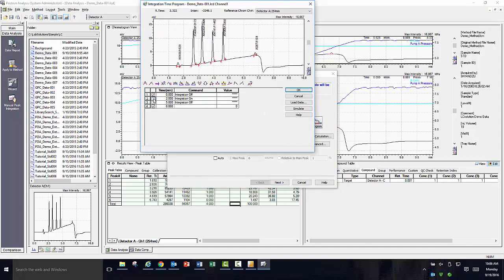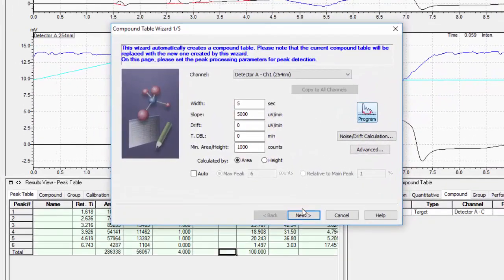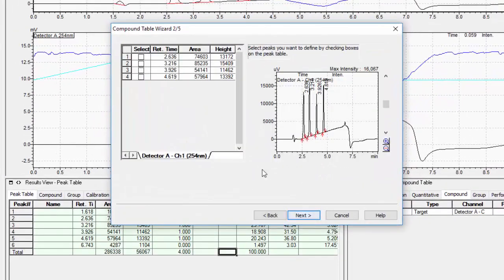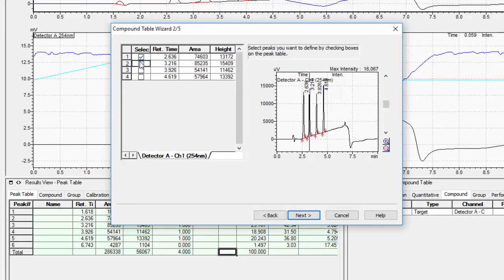Once you click next, you will be shown the peak table that has been generated based on your criteria. You will need to select from the list what peaks of interest you would like to be entered into the compound table. Please note that when you check the box, the peak is highlighted on the chromatogram with a vertical line to provide you with confirmation on your selection.